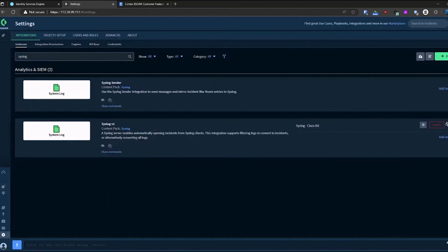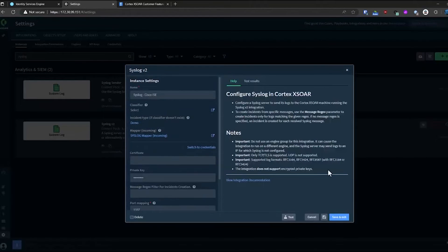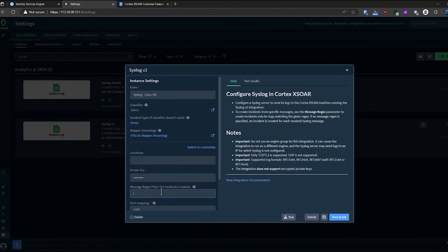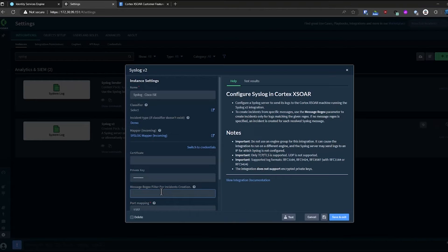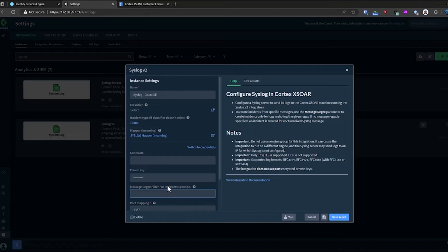Now with the integration, you can configure a regular expression to filter out the specific messages you're looking for. So if you're looking for 802.1x failures, you can filter those here and have that automatically creating an incident within XOR, thus bypassing the need for the SIM as part of the demo.